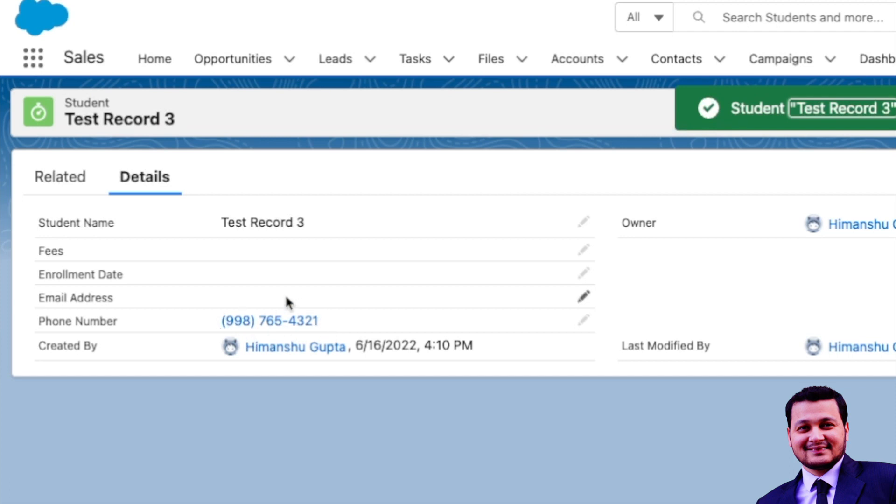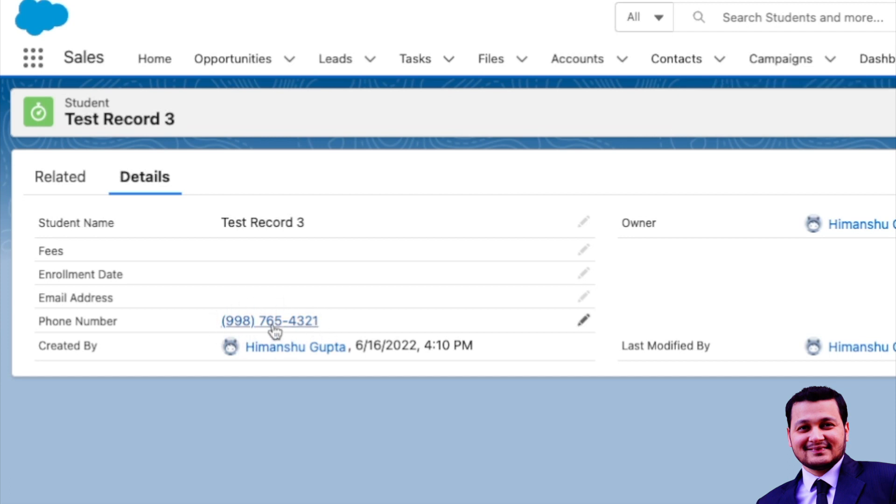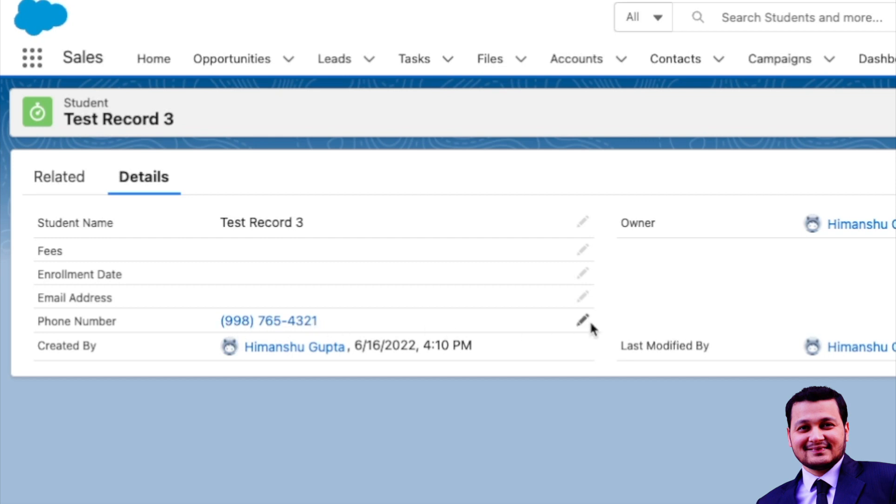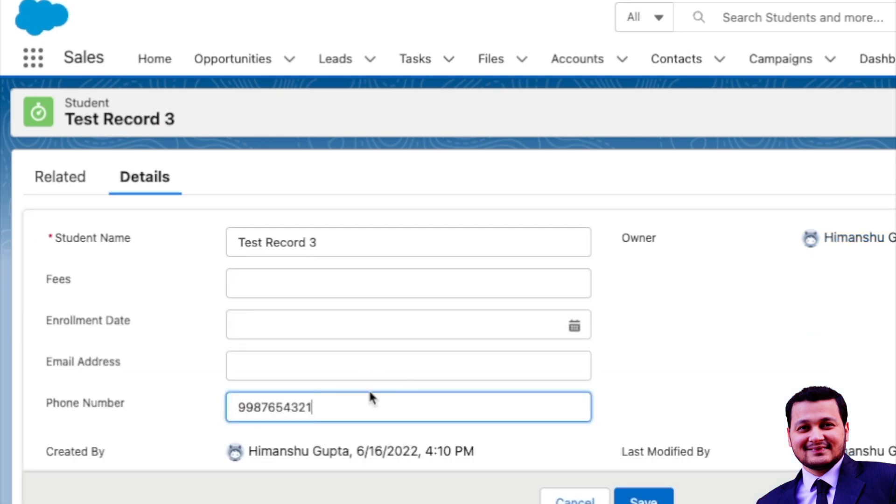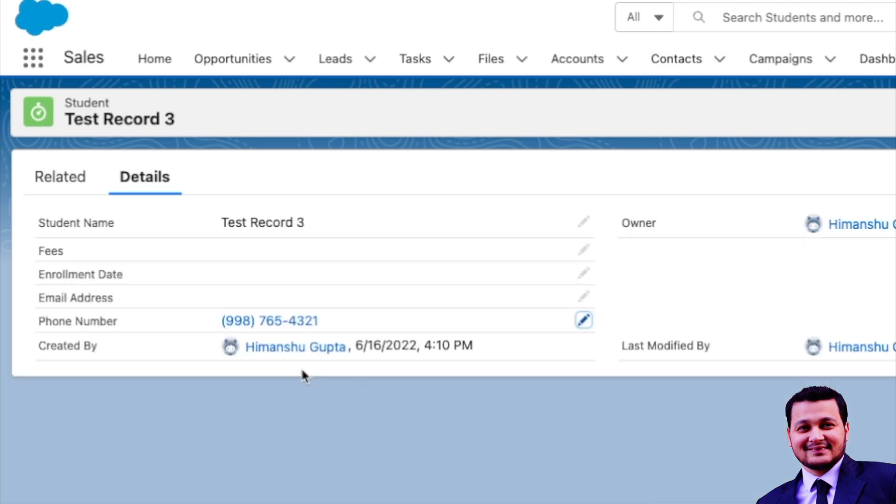So do you see on the UI, the user locale has changed the formatting of this particular number? If you click edit, it would still show the same sequential number, but just for the readability purposes and based on your user locale, it has modified this value. So what you can also do is you can go to the user setup.